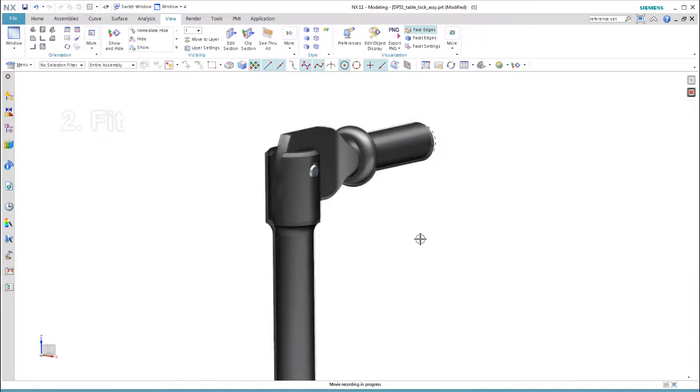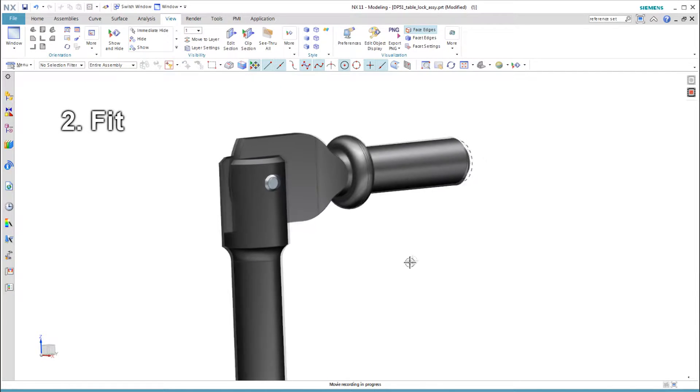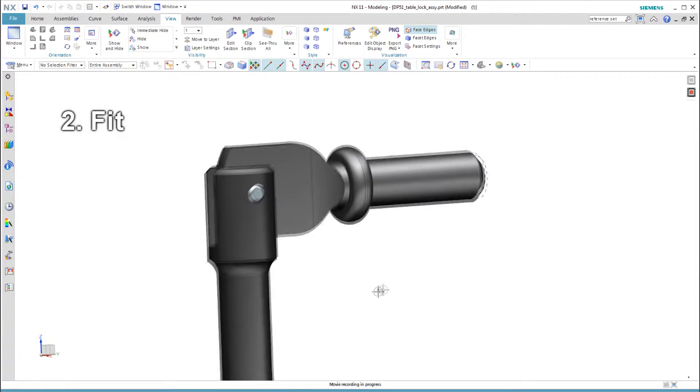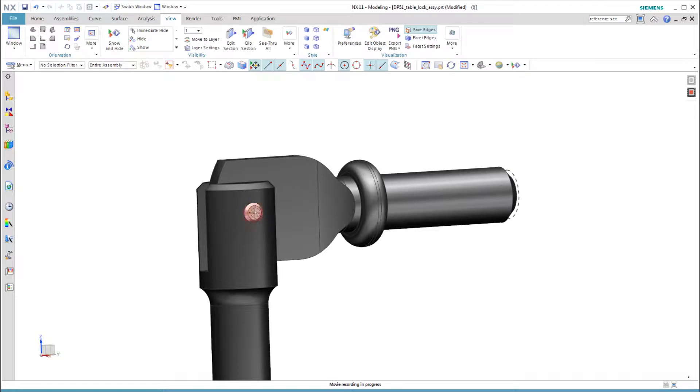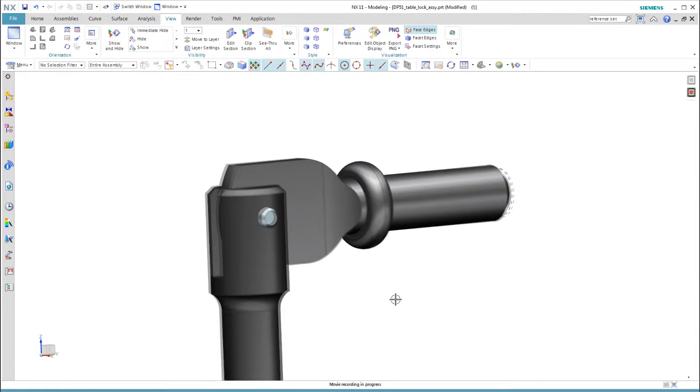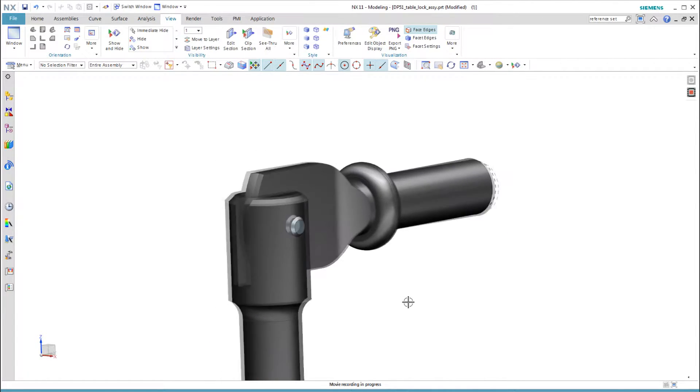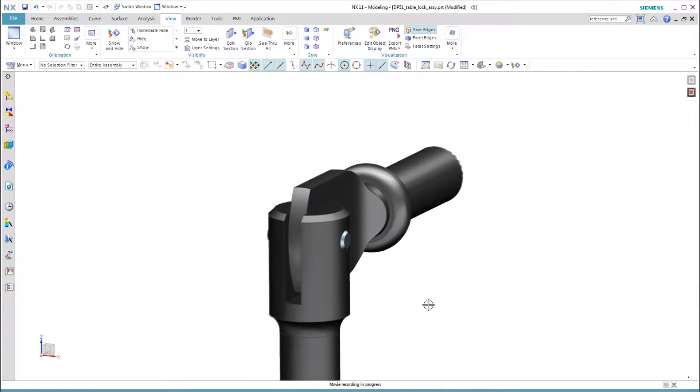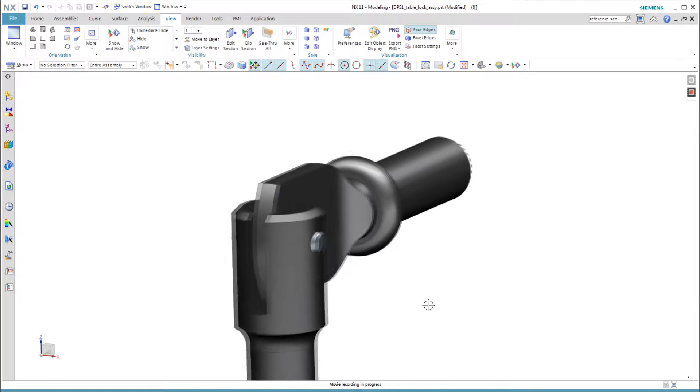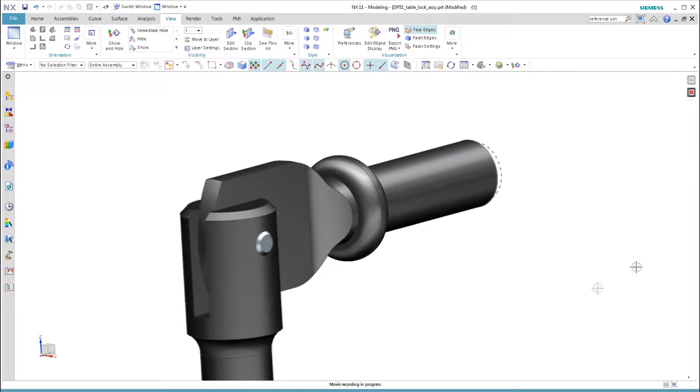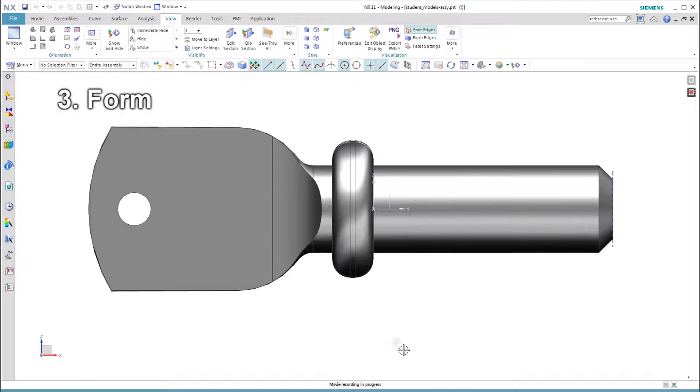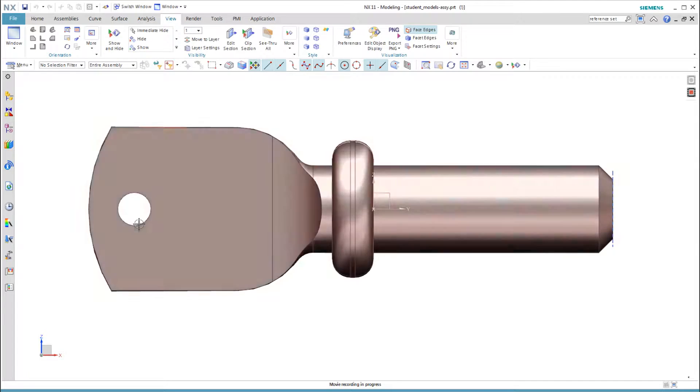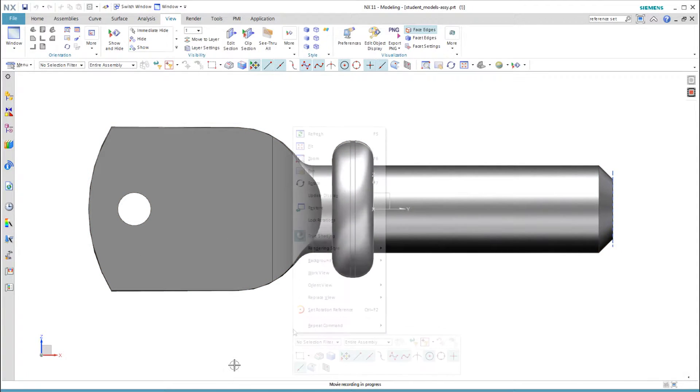The locking screw touches two other parts in the assembly. A pin connects this part to a locking lever that gives the operator leverage to turn the screw. Because of its function and the way it fits, there are two good locations for the datum coordinate system based on the function, aligned with the axis of rotation at the face of the shoulder or at the center of the hole for the pin.